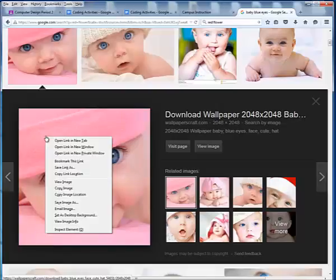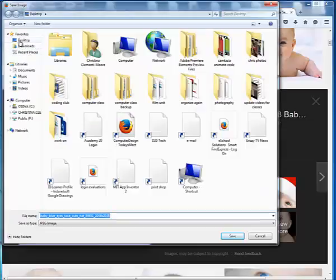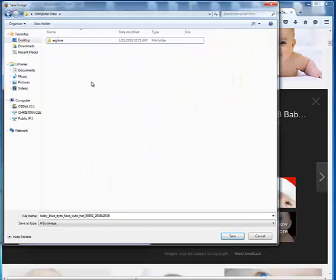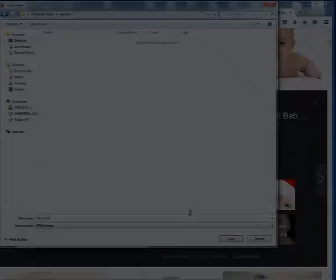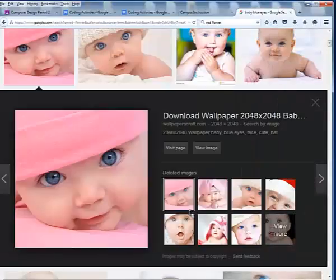I will right-click, and I will choose Save Image As. I will go to that desktop folder, Computer Class, Explore, and I will call this Blue Eyes, and I will save it.